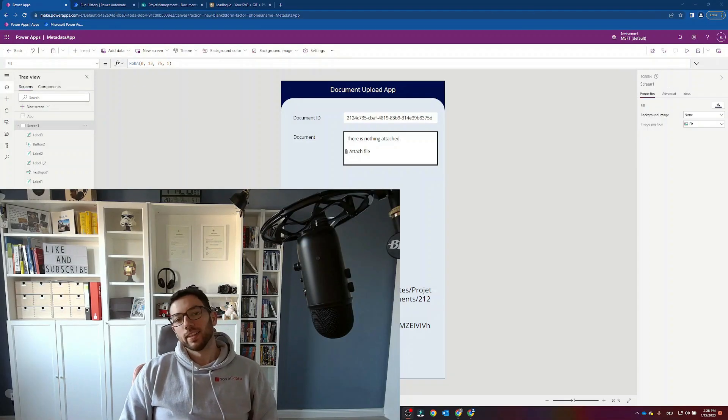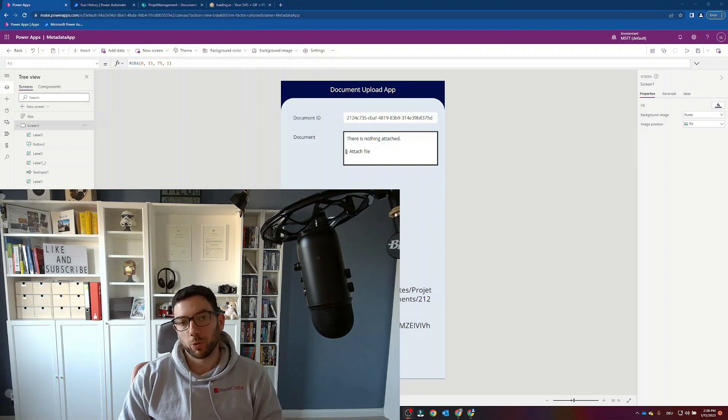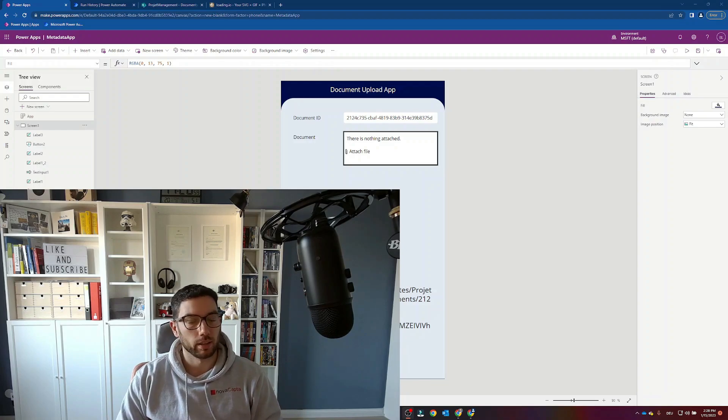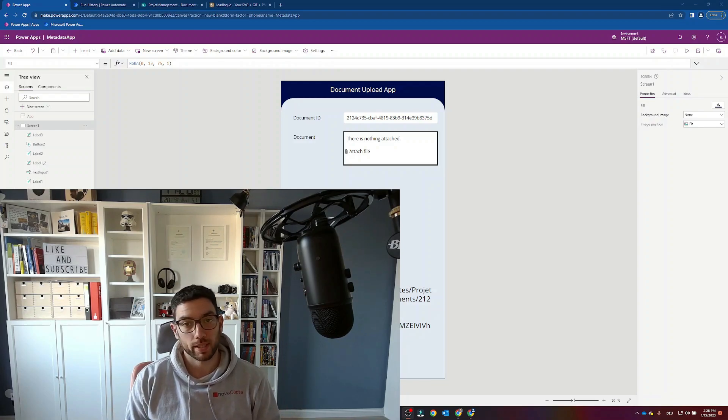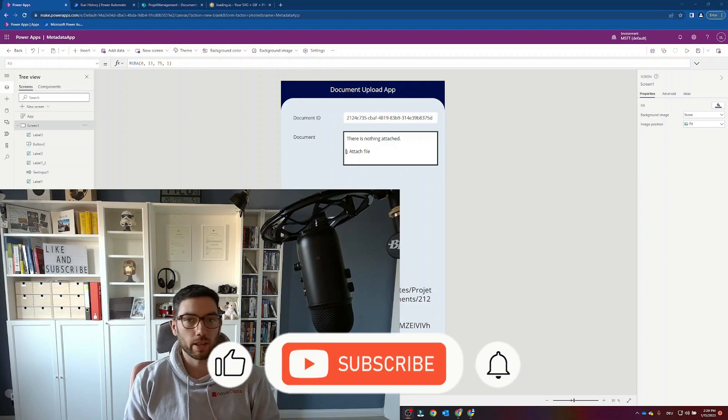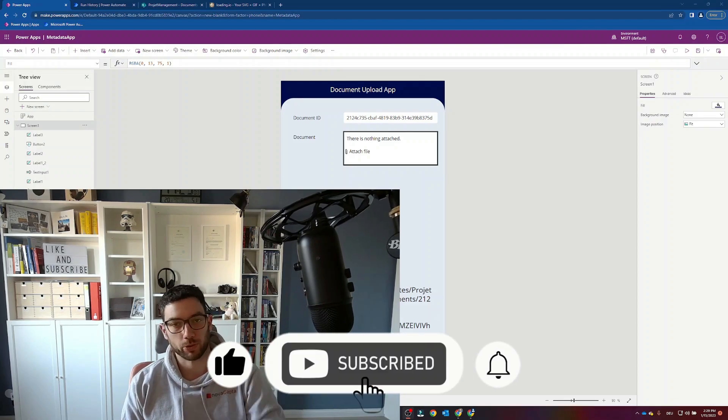Hi, welcome back. Today we're going to look at a very quick video on how we can make a loading spinner in our PowerApps canvas. Stick around, give it a thumbs up if you liked the video and make sure to subscribe.